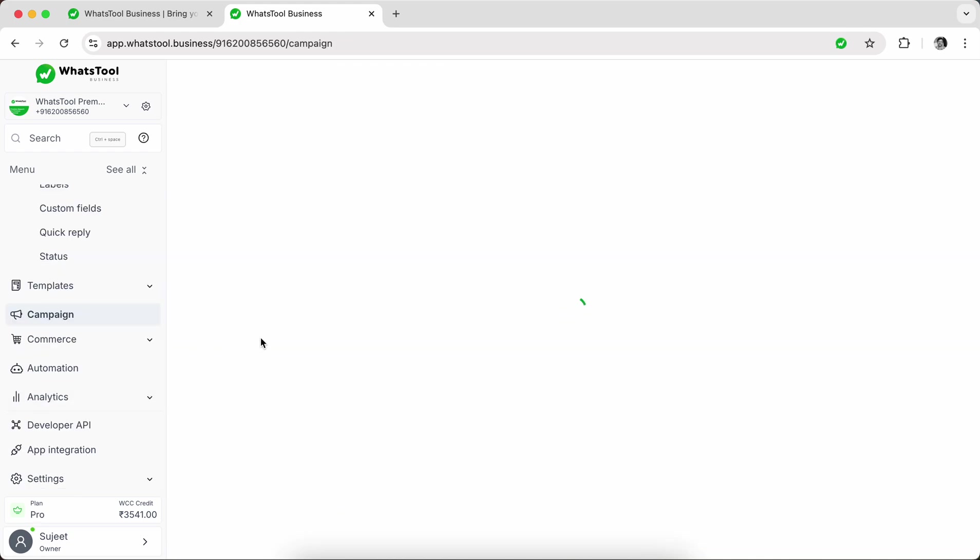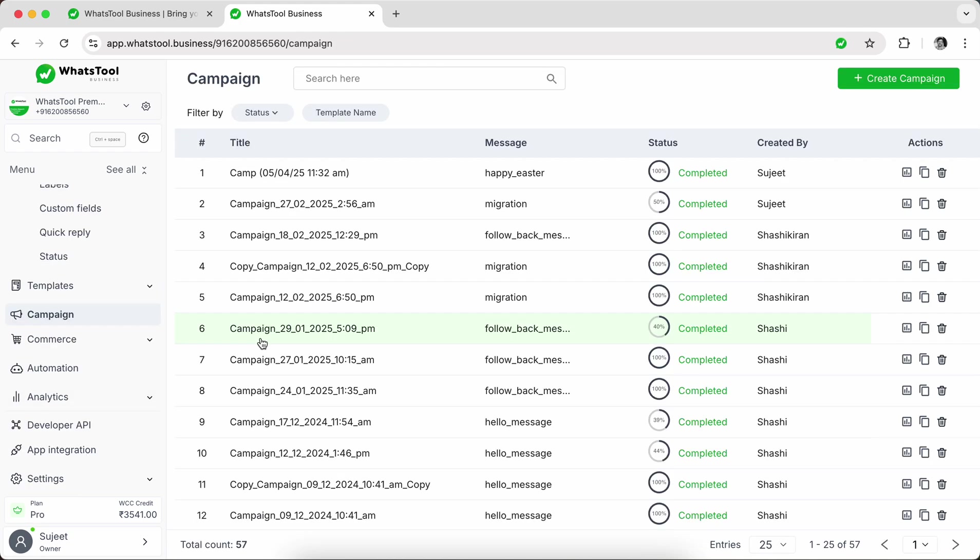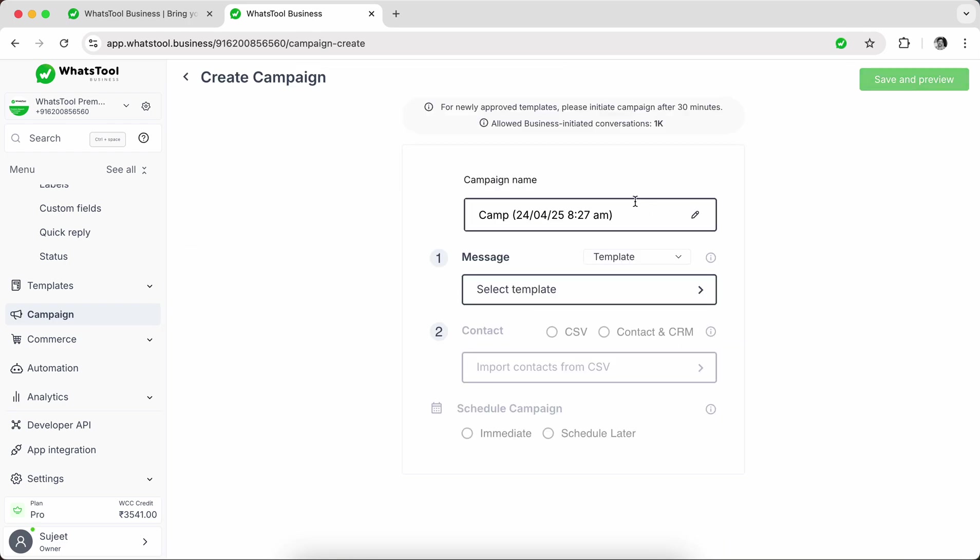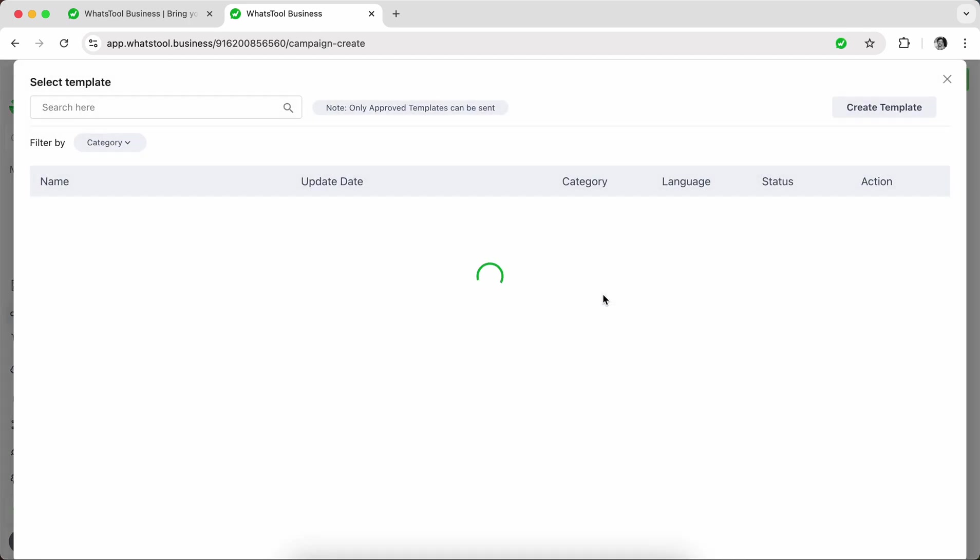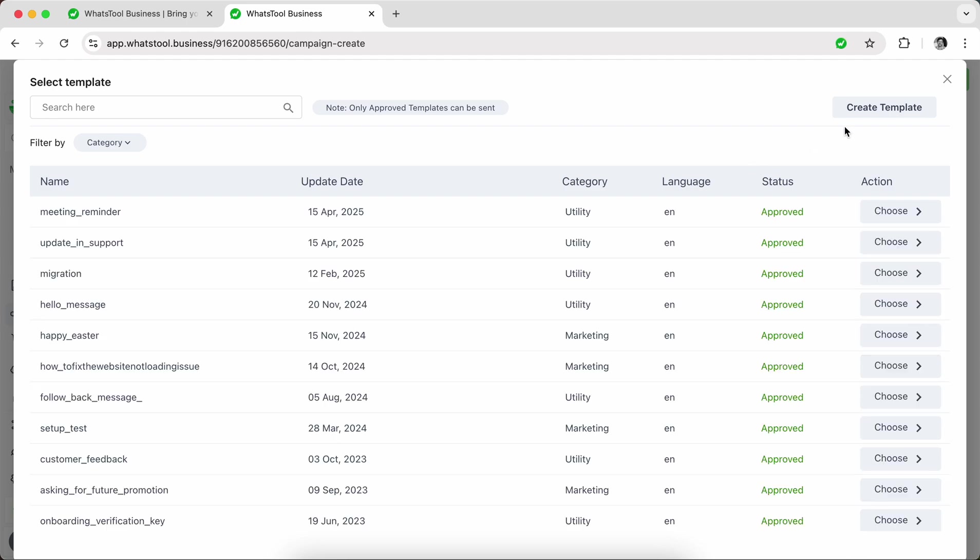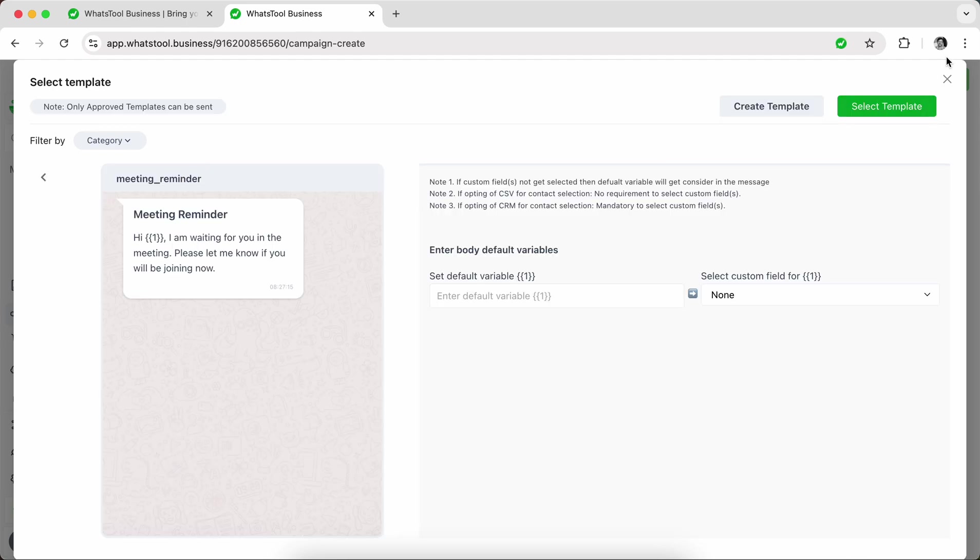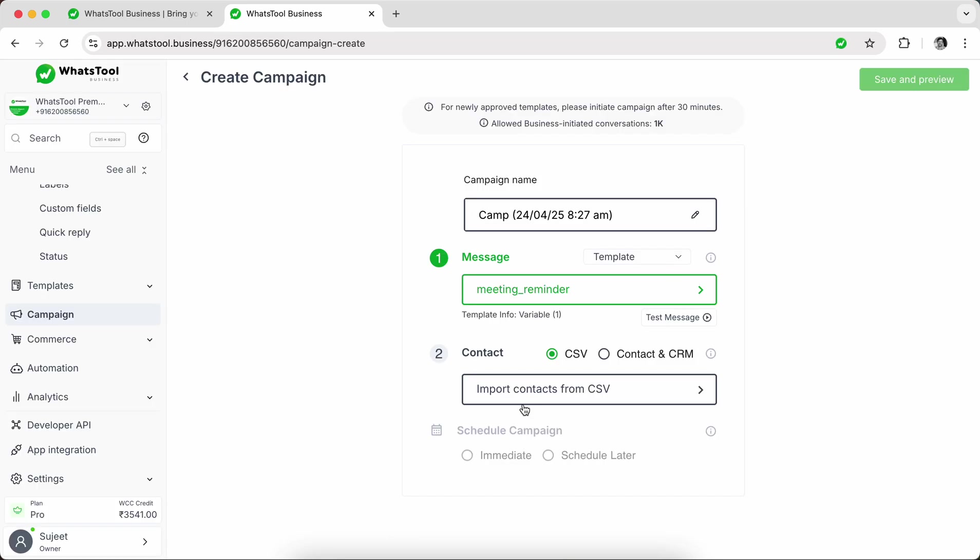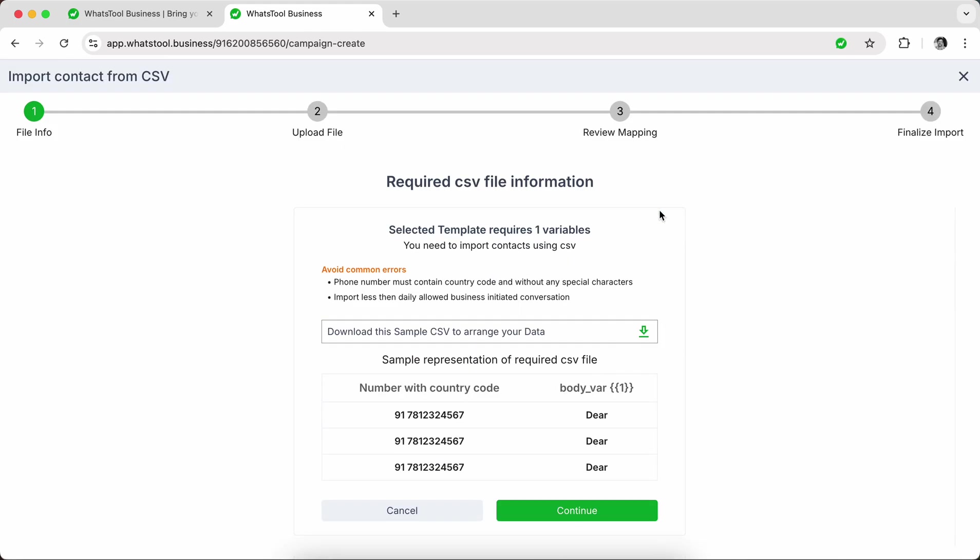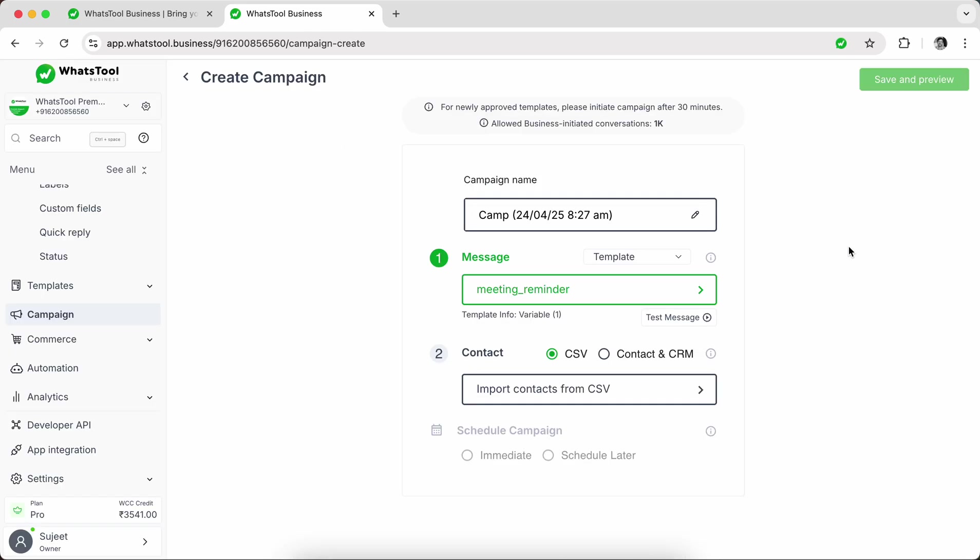When you come to campaign, you can create a campaign even with the saved contacts that you have or you can even directly import CSV or data that you have gathered from any campaign or lead sources. So you can choose CSV and import the data easily and send your message to all the leads in one click.